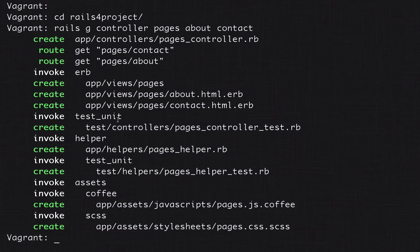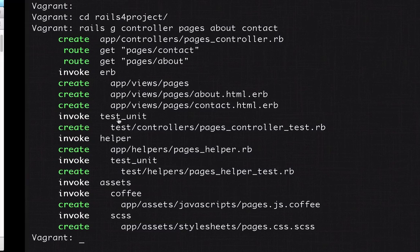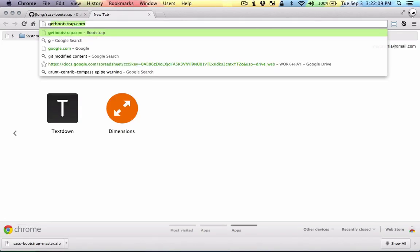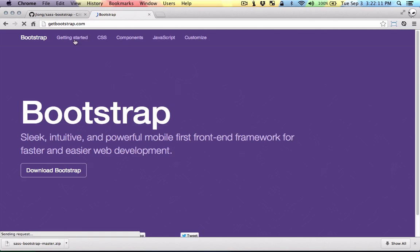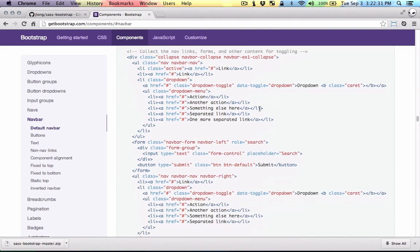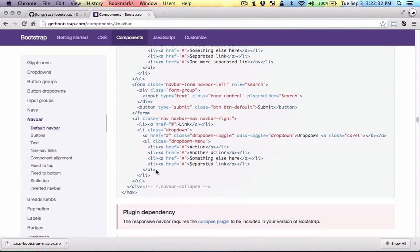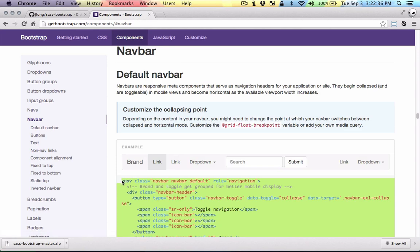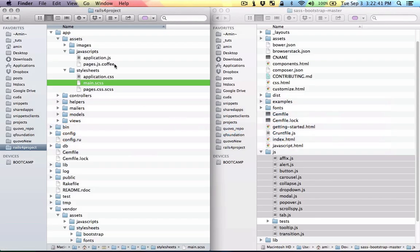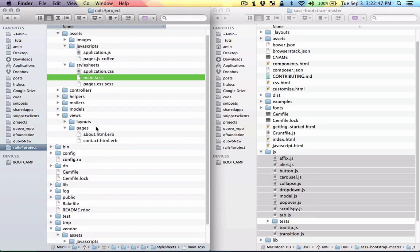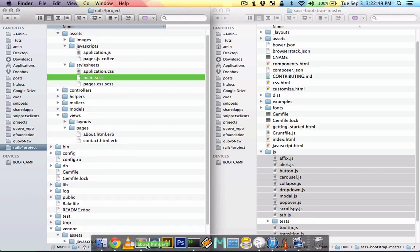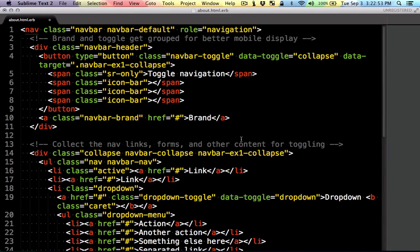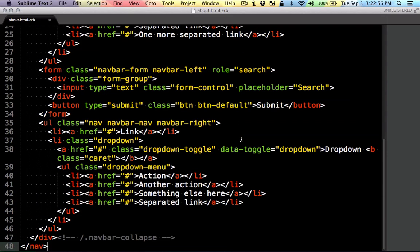Now it's time to actually test it. So I'm gonna head over to bootstrap's documentation and just grab something from the examples section. I'm just gonna grab this responsive navbar and I'm gonna put it in the app views pages and the about page. Just like that. So let's run the server and see if it works.